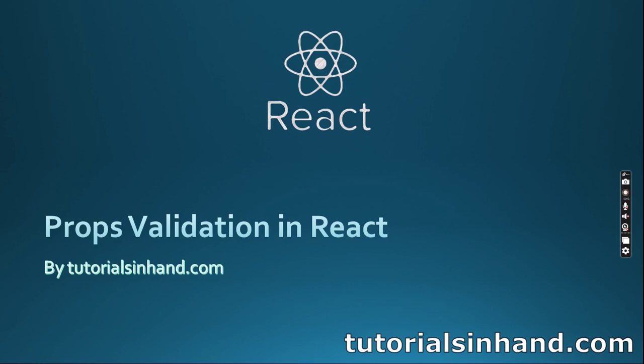Before we start, I'd like to recap the previous video. We discussed what props are, the necessity of props in React, what default props are, and how we can utilize props to pass data from parent component to the child component.